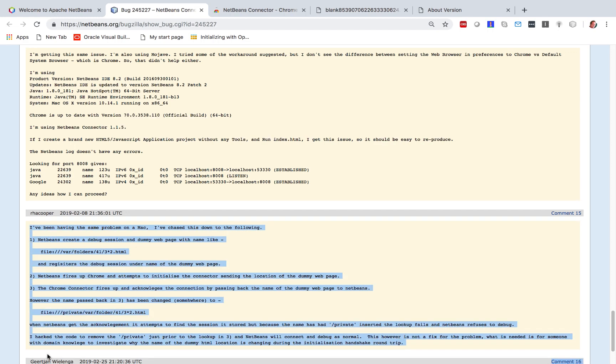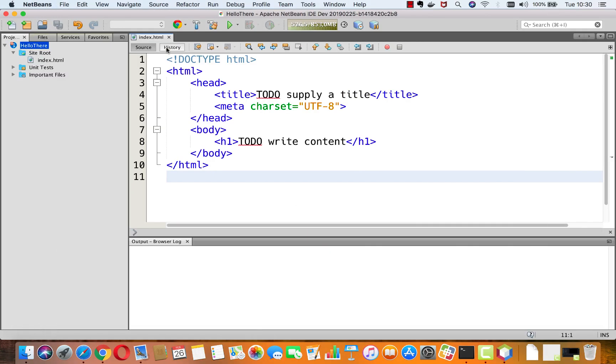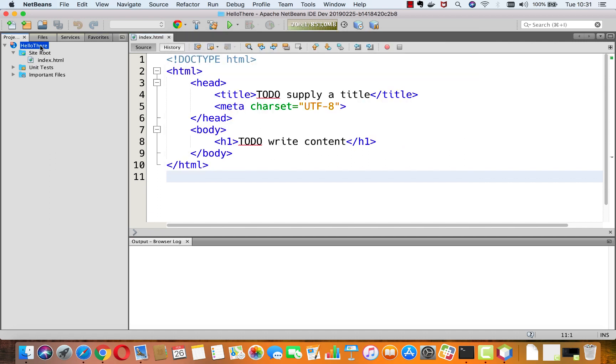I've been trying to do this. However, there's an interesting workaround that kind of works. I'm back in NetBeans and now instead of choosing that I'm going to choose this one. So now I'm going to run this project into the Chrome browser without the connector.